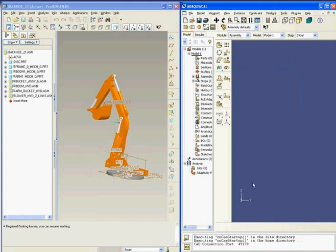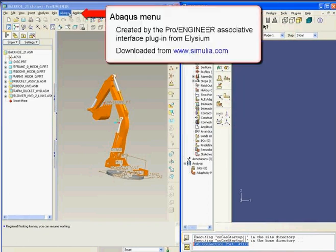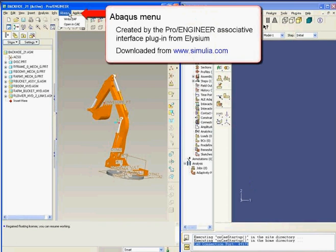The connection port information is printed in the Abacus CAE message area. Back in ProEngineer, I will go to the Abacus menu that is created by the ProEngineer associative interface plug-in from Elysium, which can be downloaded from the Simulia web page.